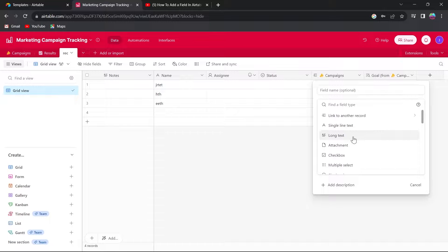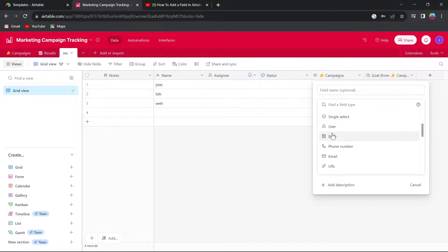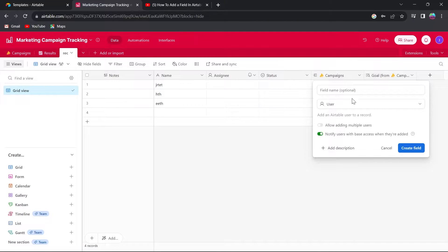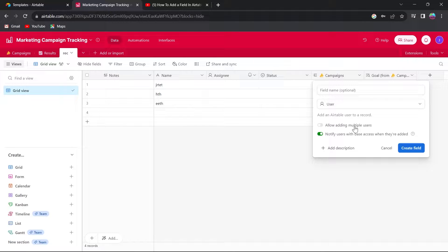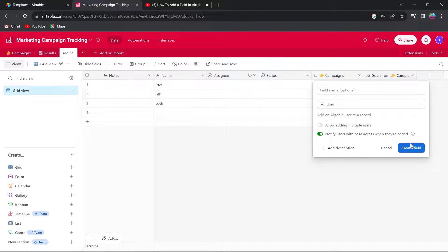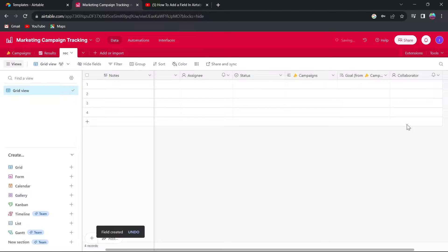So for example, if I want to add a new column that is user, I will add it and I will have two options. Allow adding multiple users or notify users with base access when they are added and I will click on create field.